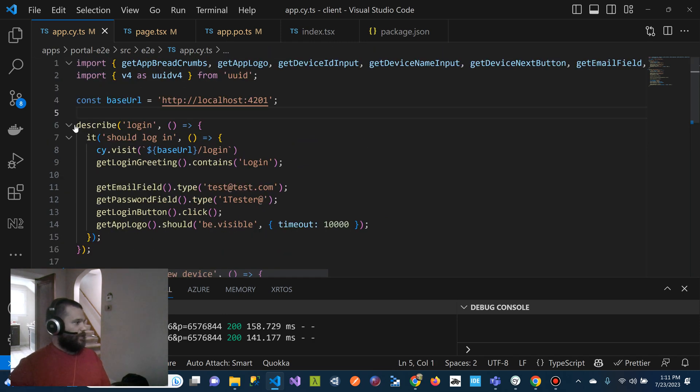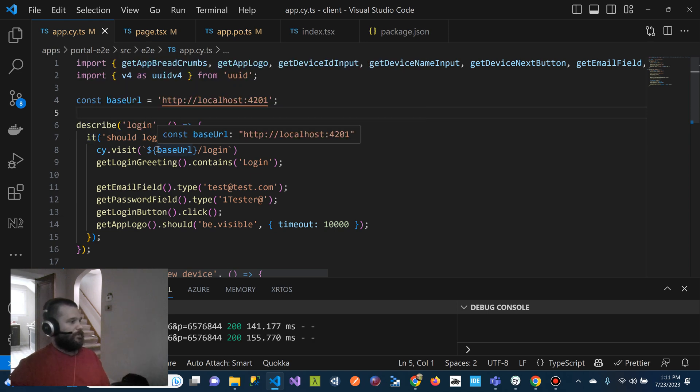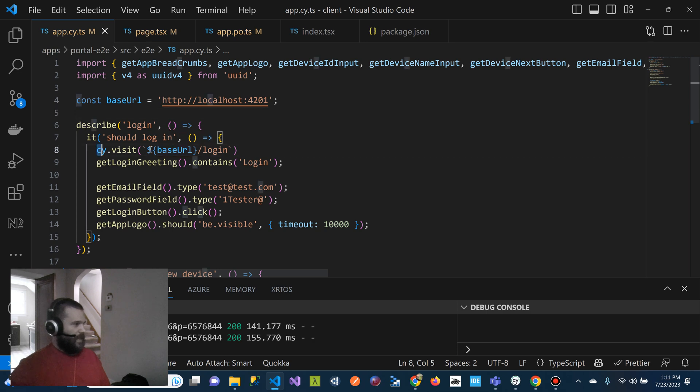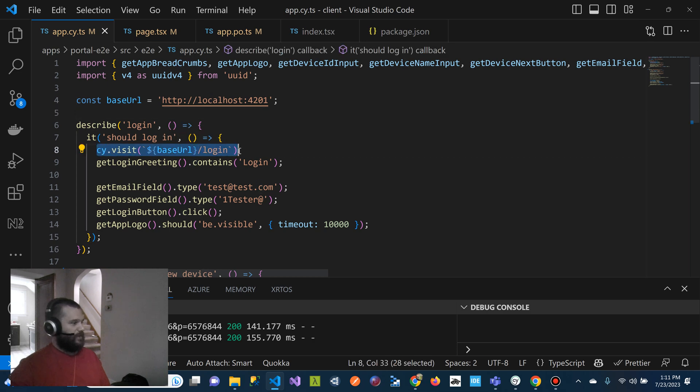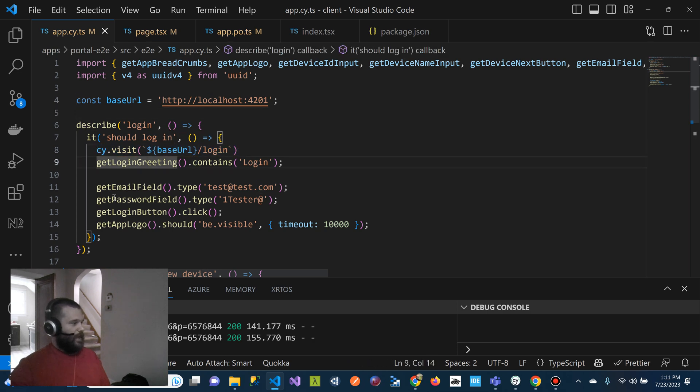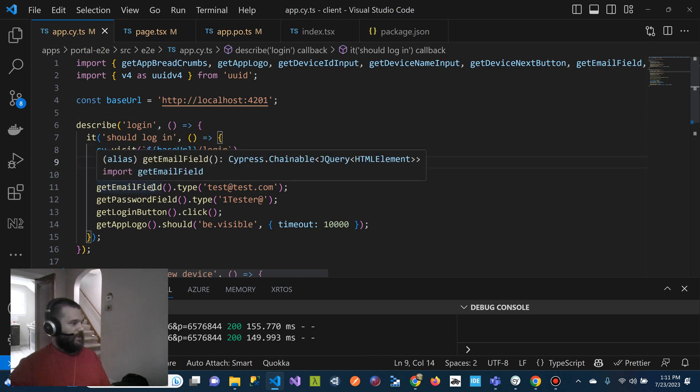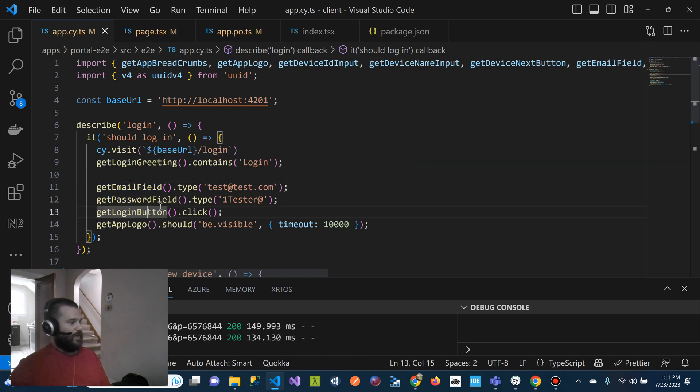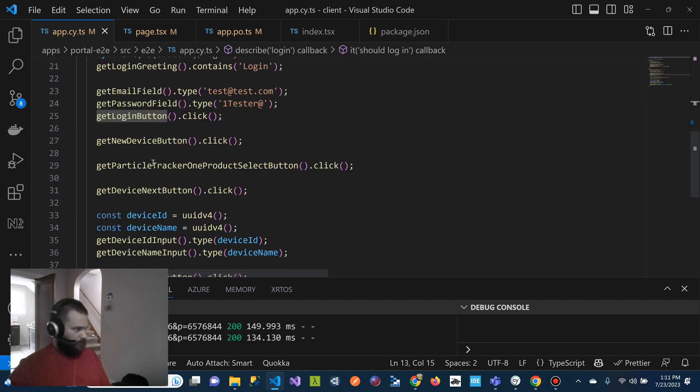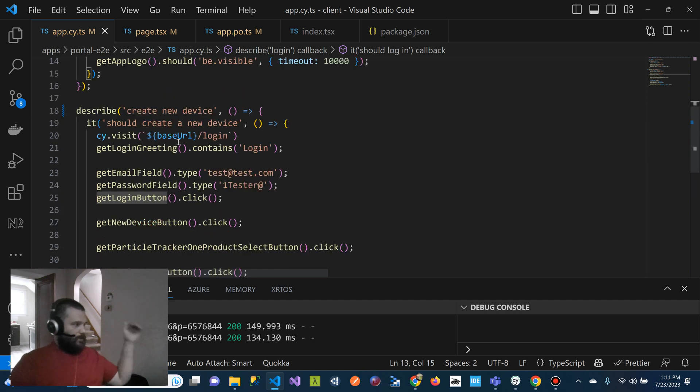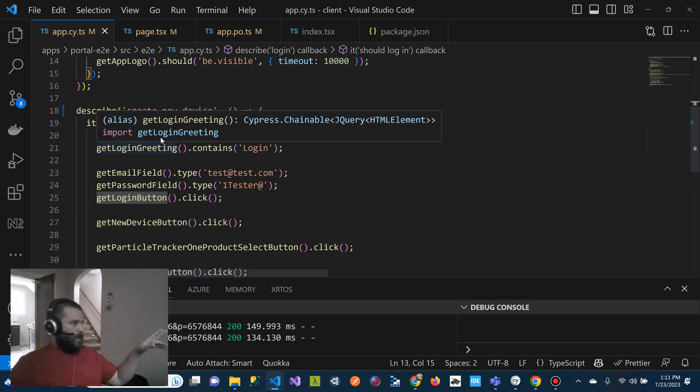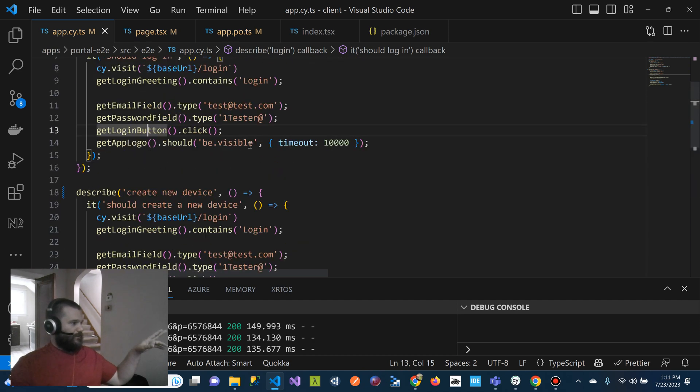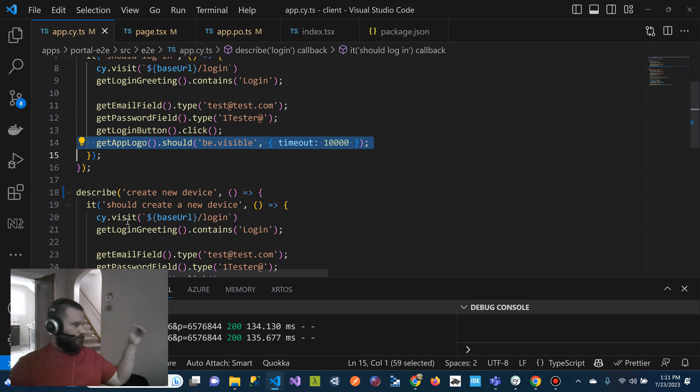So first thing is we have a describe login and all, this is just standard English. It should log in. And then we're saying, hey, visit the login page. Then we're going to say, get the email field, and then we're going to type in the email and the password of the user and hit the login button. And then we're just going to verify that this is visible.